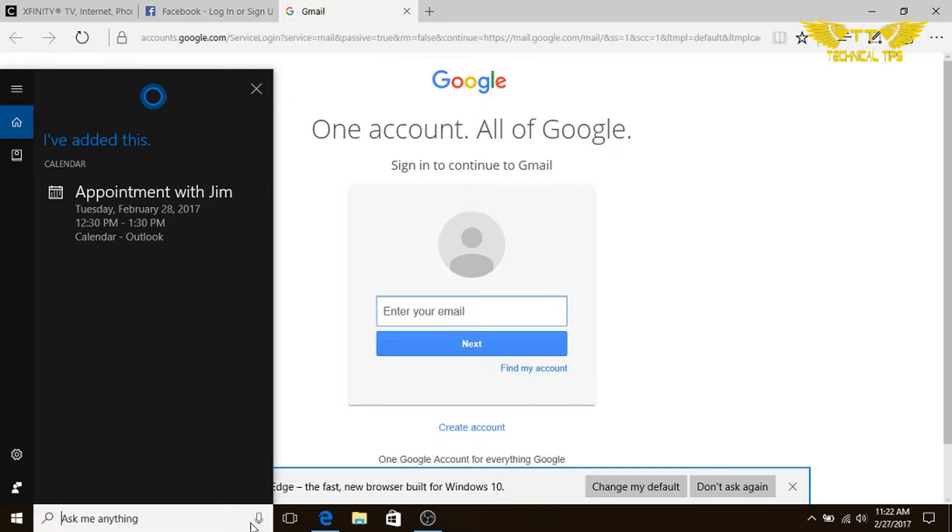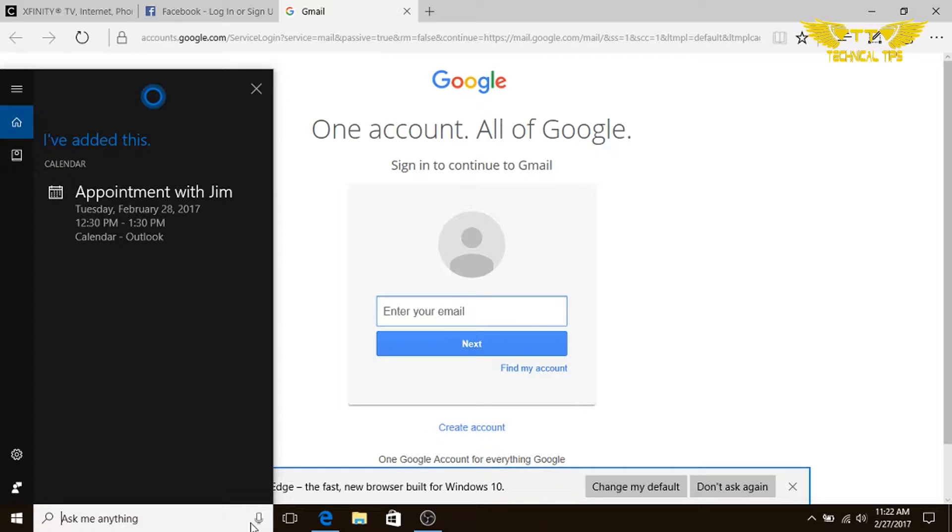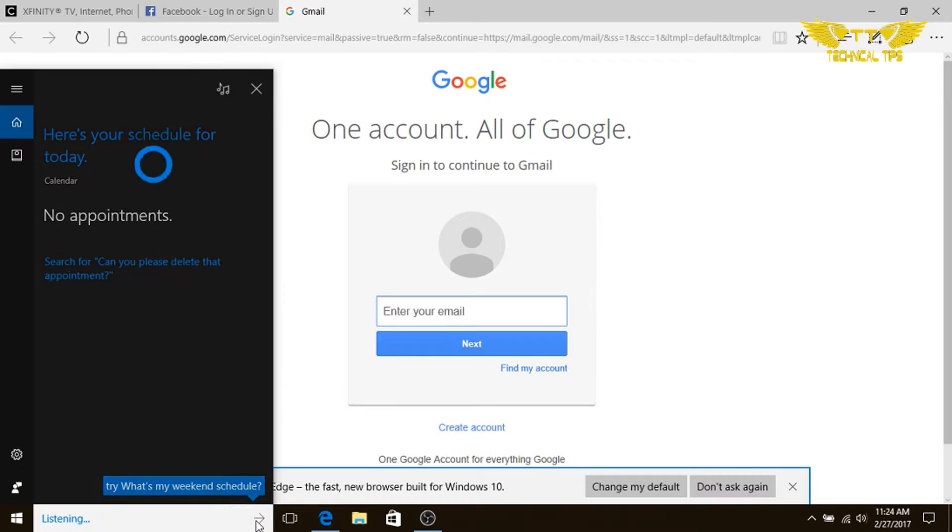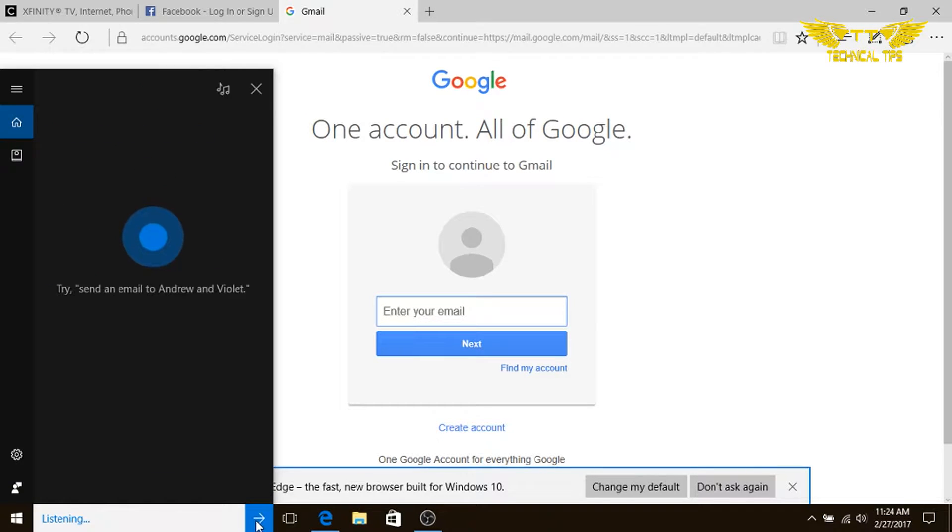So that's how you can add an appointment without even opening up the calendar. Now suppose we want to delete that appointment or we need to make any change in that. Let's see if Cortana is capable to do that.